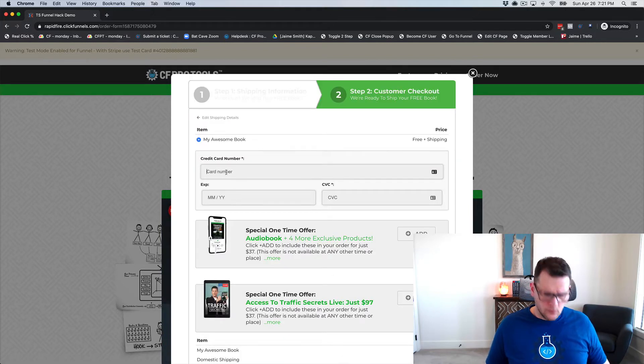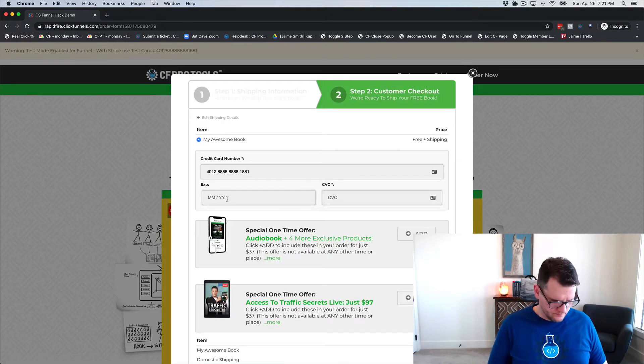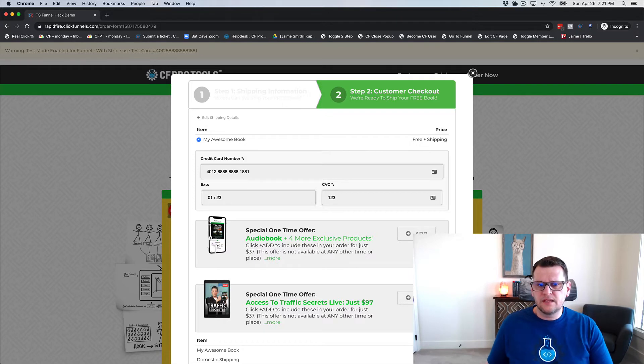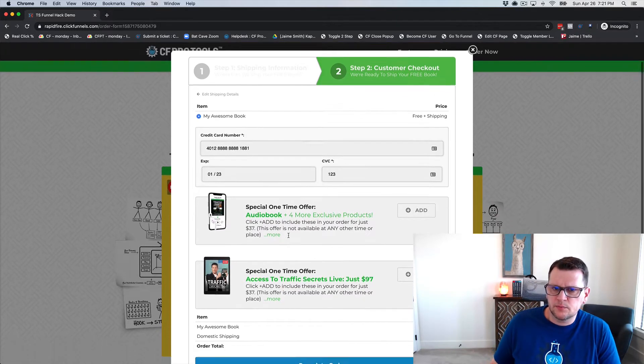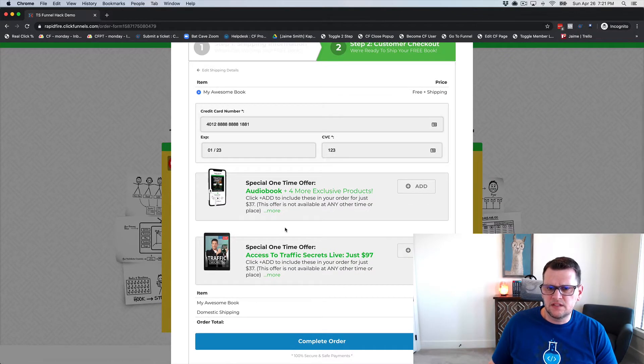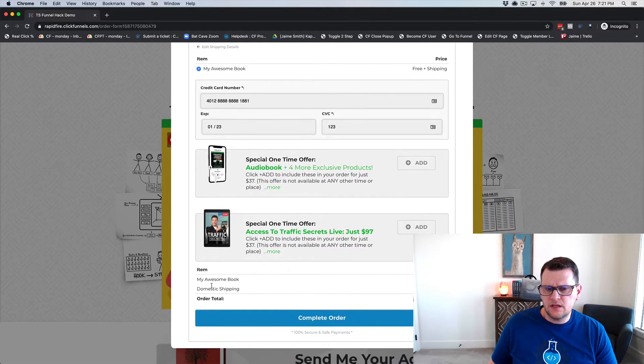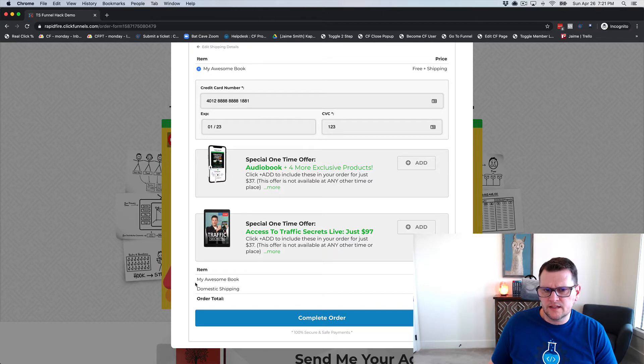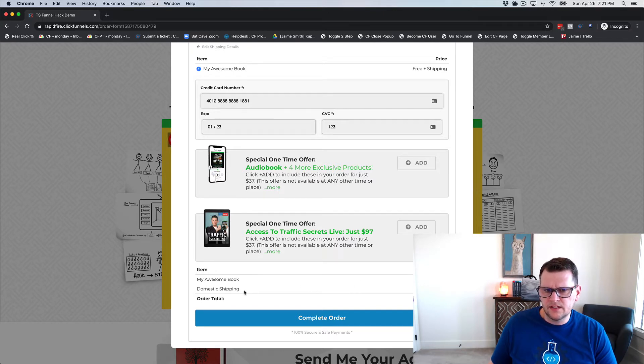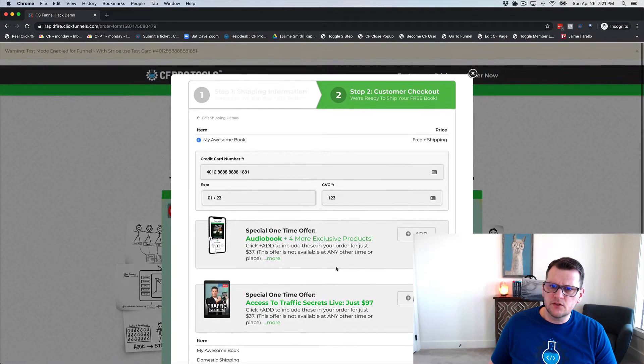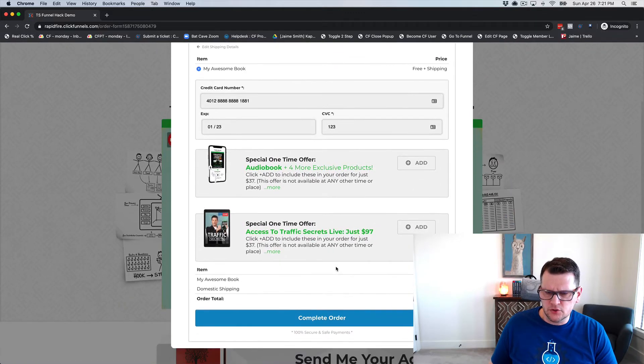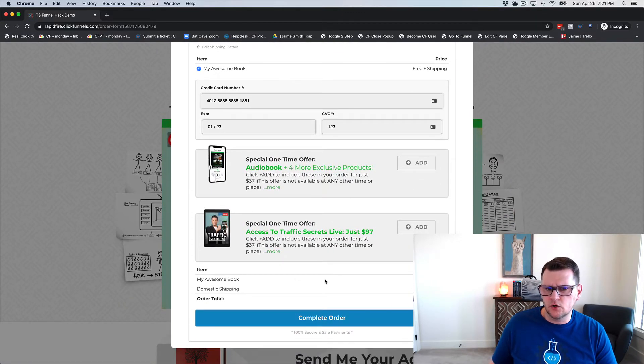Then we'll paste in our credit card number, expiration date, and CVC. We can see on this we've got two products added: My Awesome Book which is free, and domestic shipping for $9.95. We've got the international shipping add-on installed here.